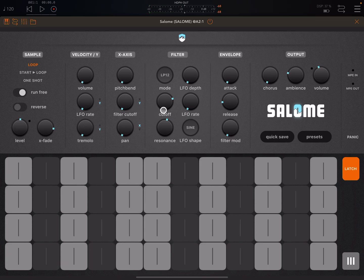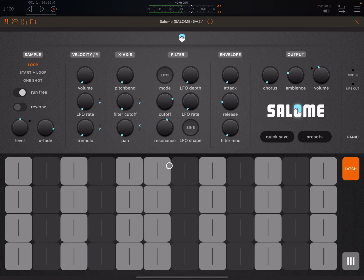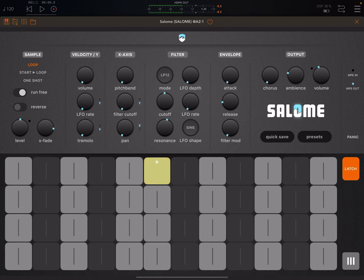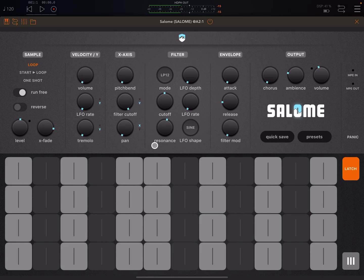Now Y-axis is not modulating anything, so basically anywhere I play on the Y-axis - whether bottom or top - the cutoff is going to remain at the same frequency. You can hear it just staying at the same frequency as I drag around. Now if I bring this filter cutoff modulation knob up to full and start dragging around, we should actually hear the filter opening and closing - you hear that getting brighter there.